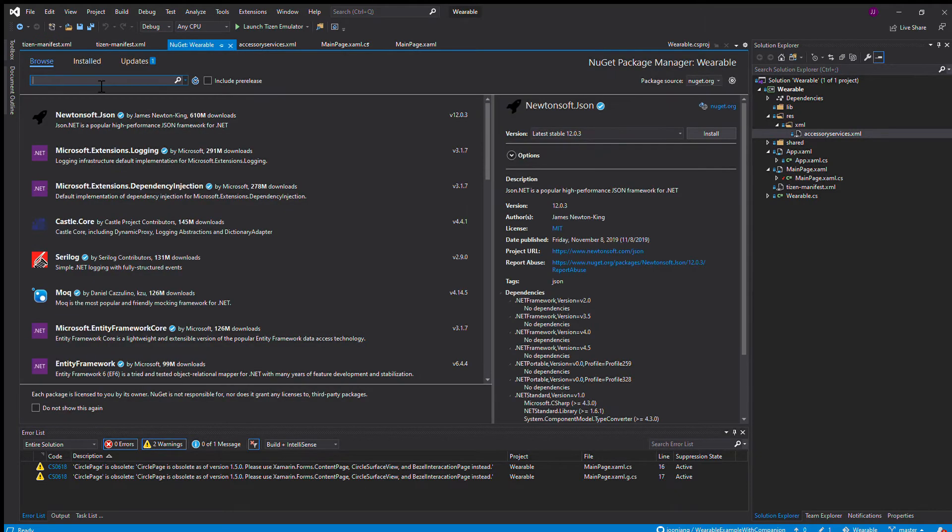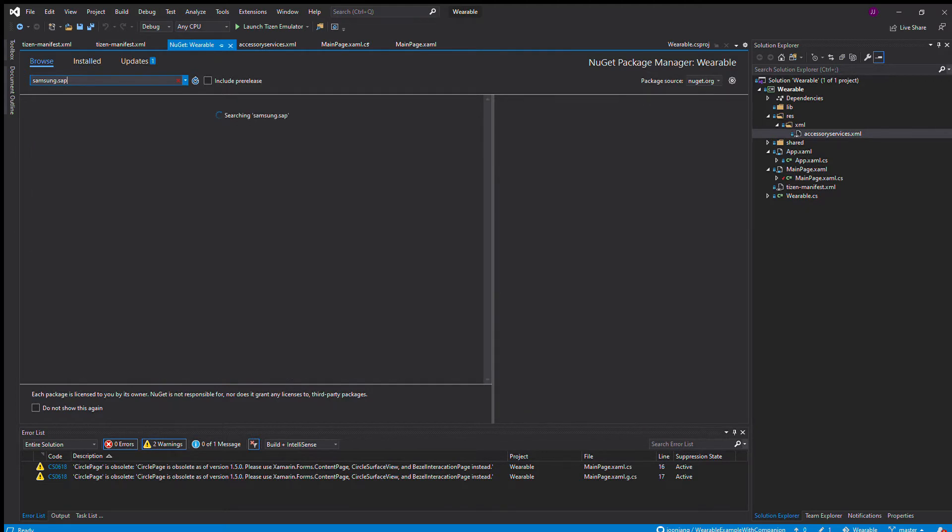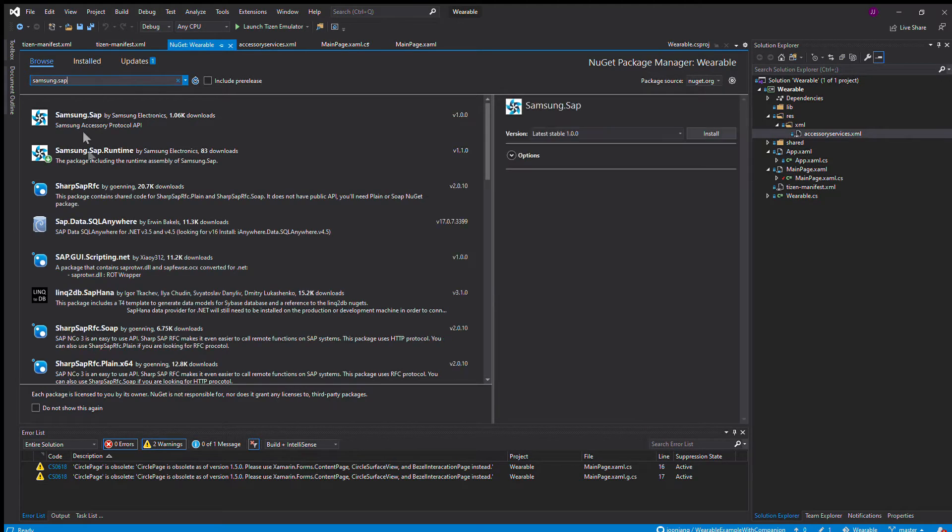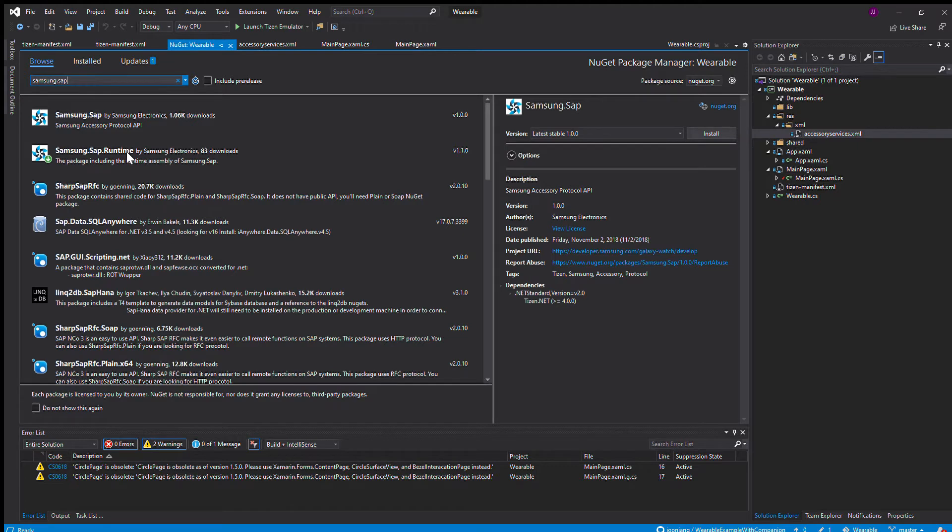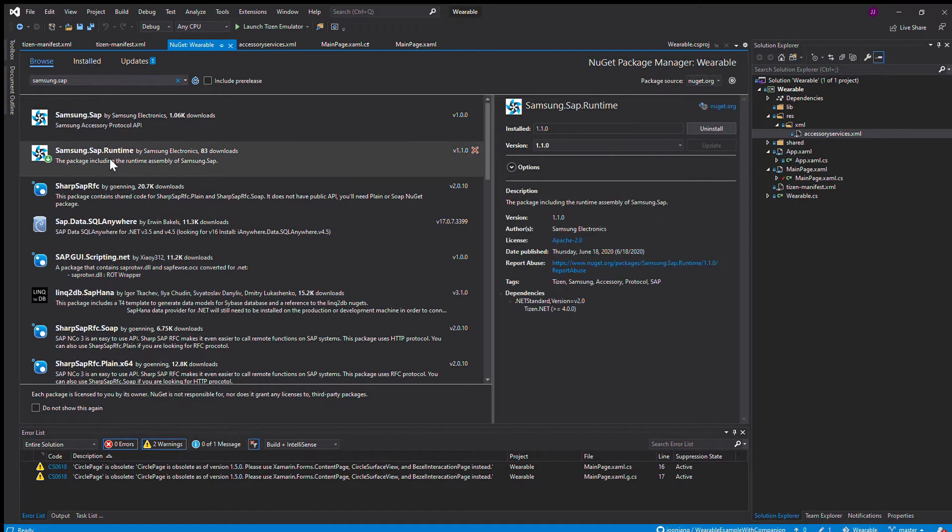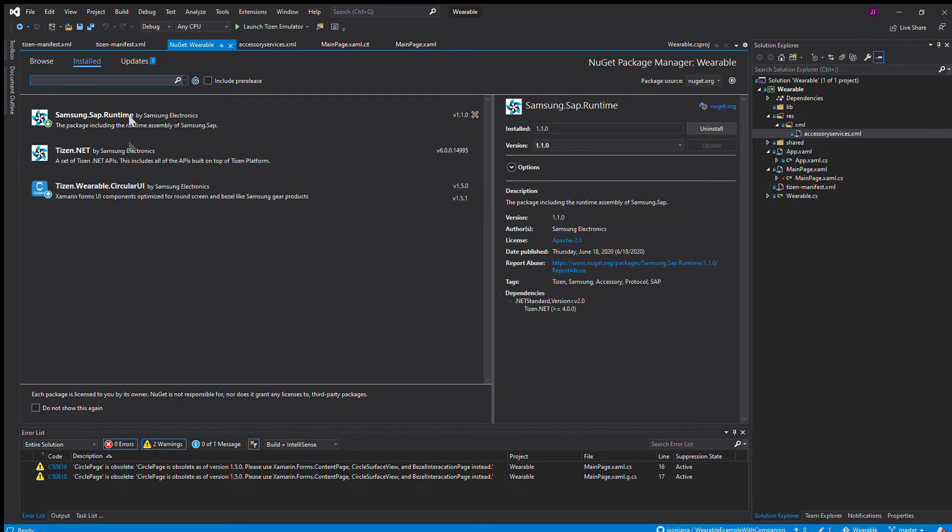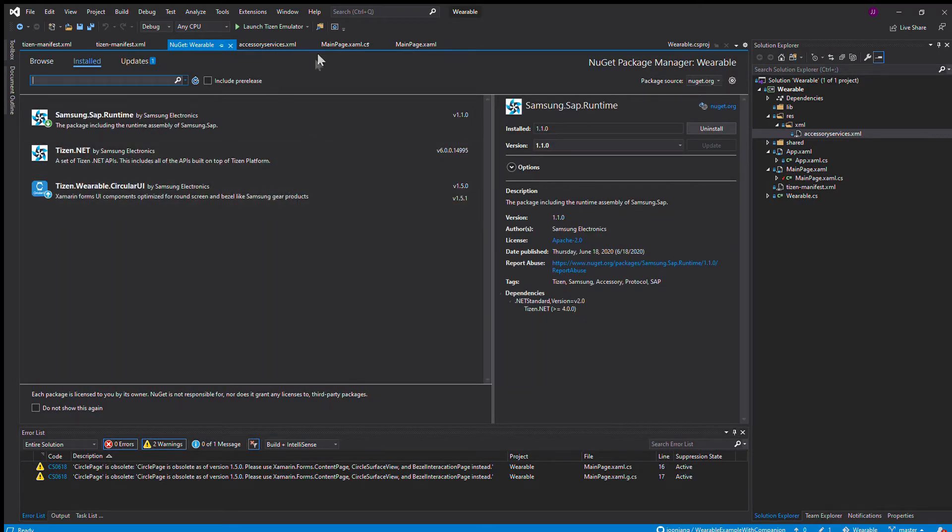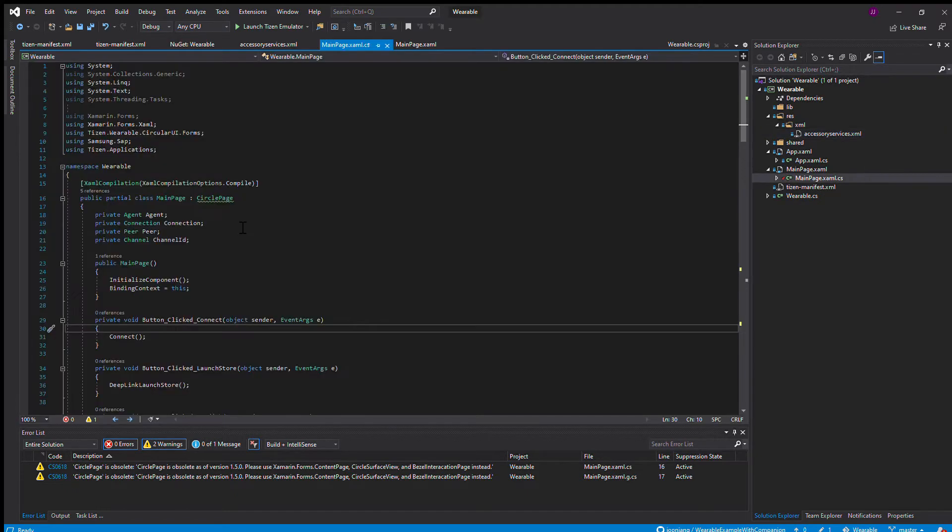After you've done all that, you add in the Samsung accessory protocol. I use the runtime one because it's more recent and updated. It includes a runtime assembly. These are my NuGet packages. Once you've done all that, you are ready to code to make your watch connect to your phone.